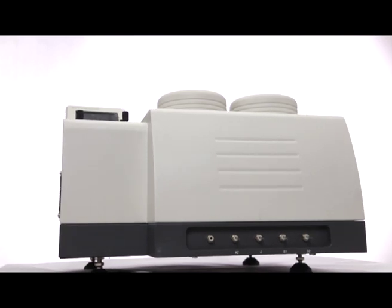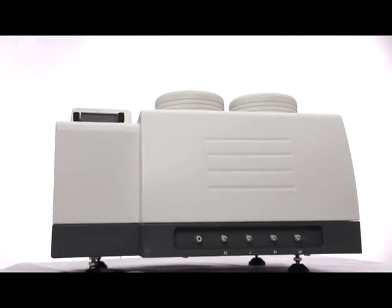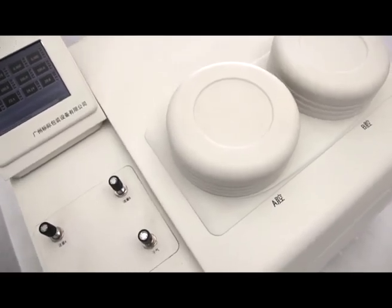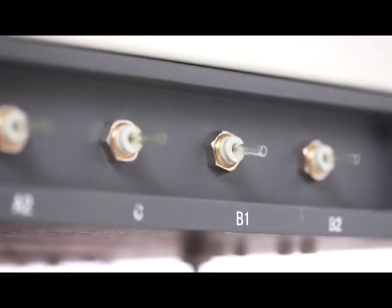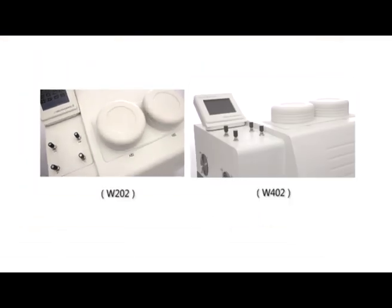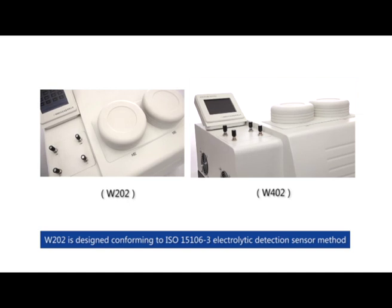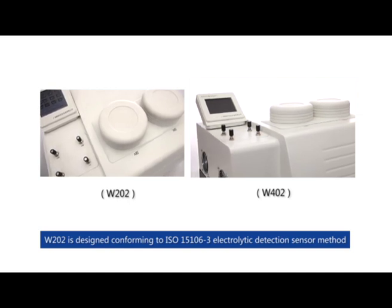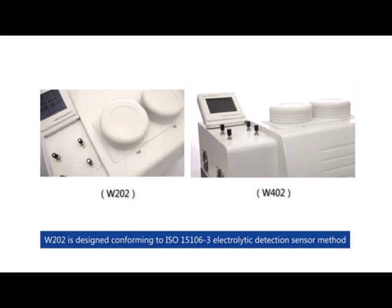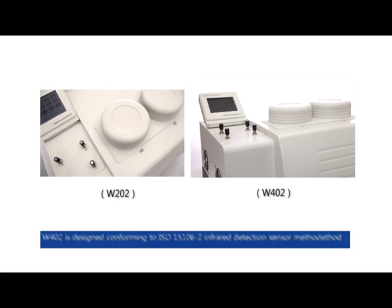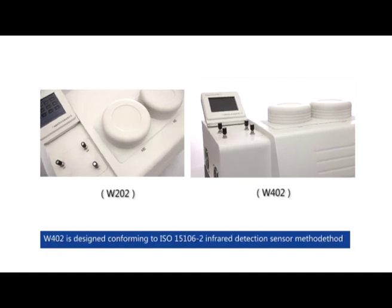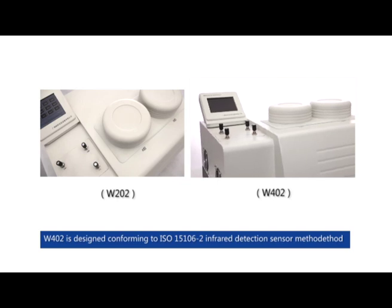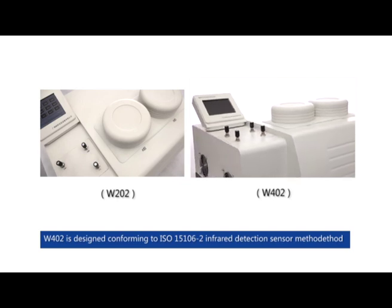The W202 and W402 Water Vapor Permeability Analyzers are designed conforming to ISO 15106-3 Electrolytic Detection Sensor Method and ISO 15106-2 Infrared Detection Sensor Method, respectively.